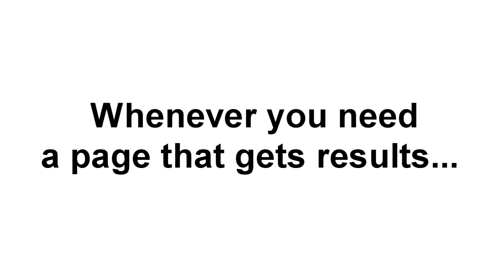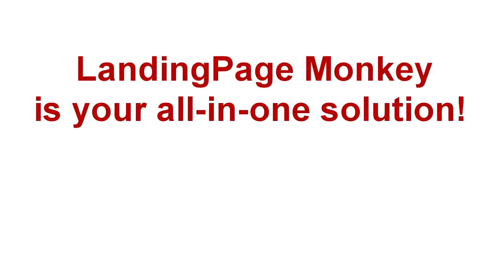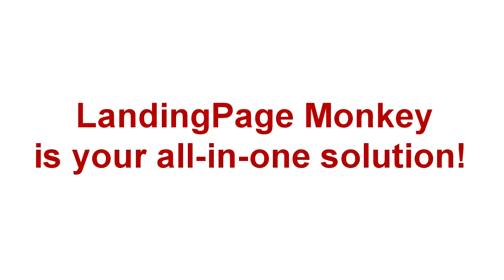The point is, whenever you need a page that gets results, from your blog to your thank you pages to your sales pages, Landing Page Monkey is the all-in-one solution you need.